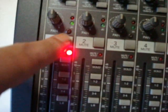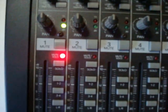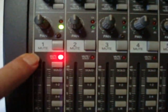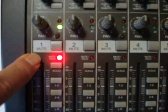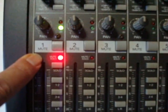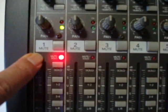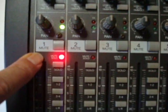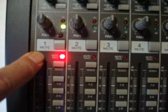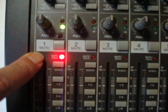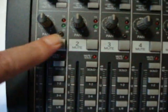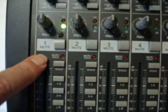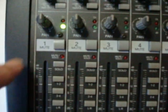Now just below that you've got a mute switch, and what that does is it simply turns the channel on or off. It's got a red LED indicator here to let you know that that channel is not active, and if it's not, whatever is being input to this channel will not be heard in your final mix.